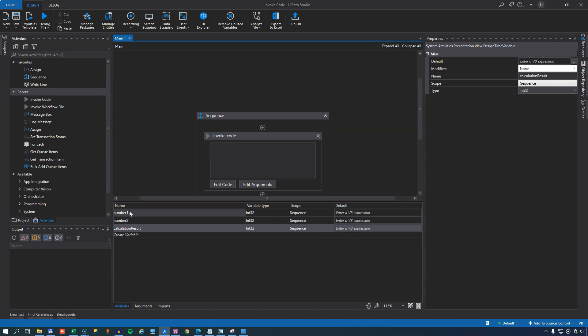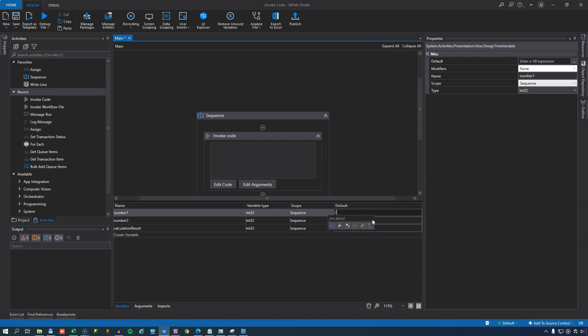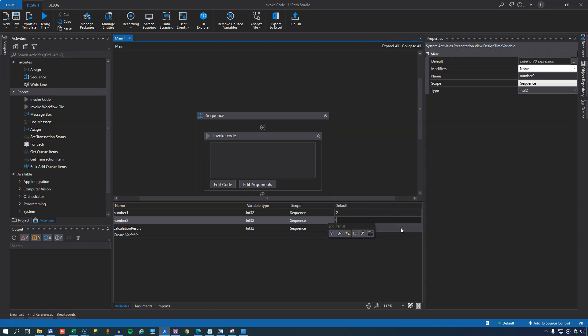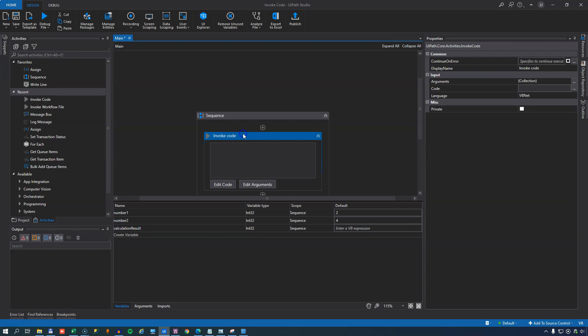So now we have three local variables and we'll assign values to them directly, two, four and nothing to the calculation result because we want this code to perform that calculation. I know this is kind of overkill because you could just do that in a simple assign. But for the sake of giving an example I'm going to invoke some visual basic code to do it.